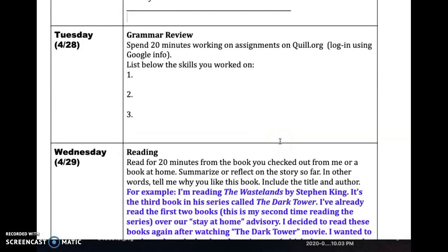On Tuesday, I would like you to do some grammar review on quill.org. You will log in using your Google Classroom or Google information — we did this back before we broke for March when we were off for COVID. Work on skills for 20 minutes and list those three skills here. If you're not sure where to start, start with the basics: nouns, pronouns, and so on.